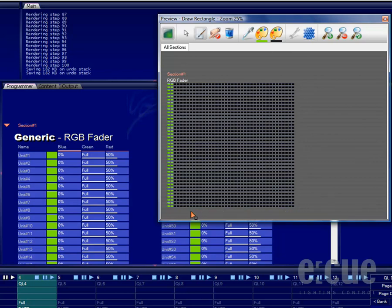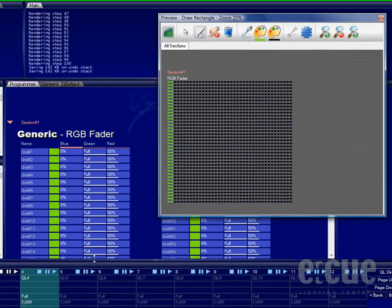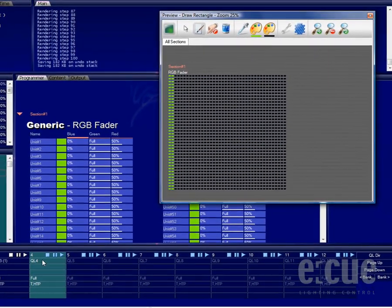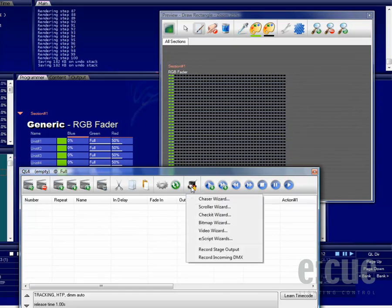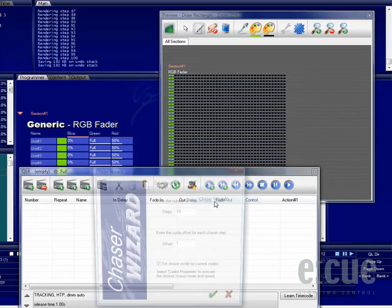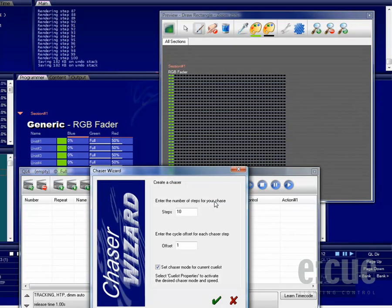At this point we are actually ready to start the Chaser Wizard, because we have touched all the fixtures we would like to use and we have created the first step. So now we can open the Chaser Wizard. Go to the Queue List, click onto the Wizards, enter the Chaser Wizard, and all he wants to know is how many steps should be created.